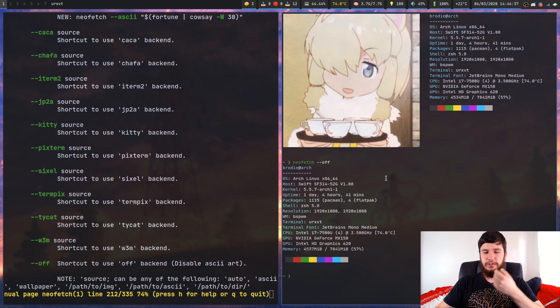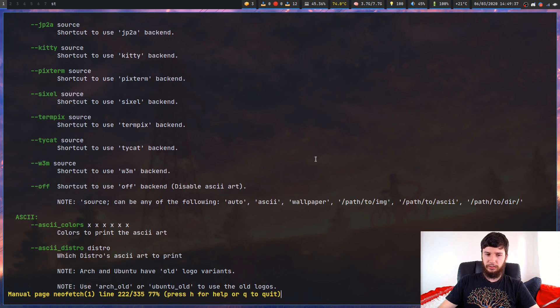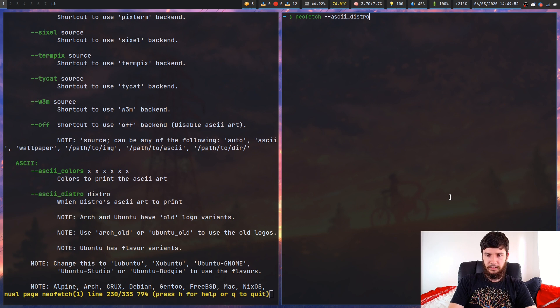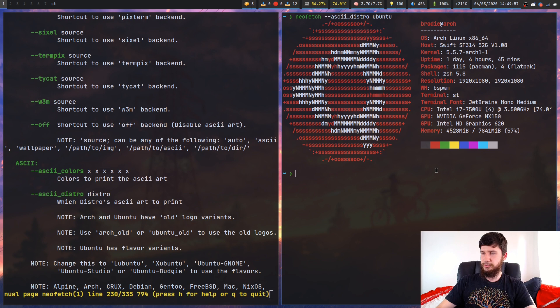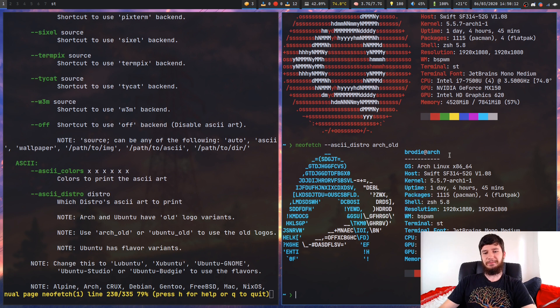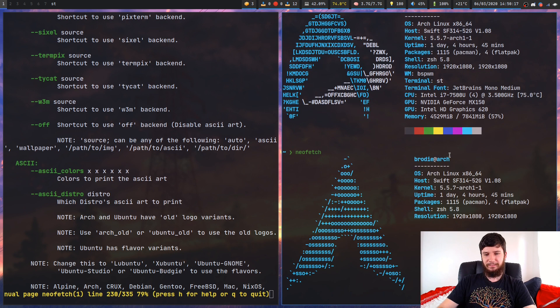So yeah that's kind of cool I guess. So while on the point of distro logos, if for whatever reason you're running arch and you want to use a different distro's logo, you can actually do that. So if we go neofetch dash dash ASCII underscore distro then we could say we want like the ubuntu logo. So if we put in ubuntu that should bring up the ubuntu logo. Don't know why you'd want to do that if you're on arch, but it's an option. Or there's apparently an old version of the arch logo. Okay that's actually kind of sweet looking.